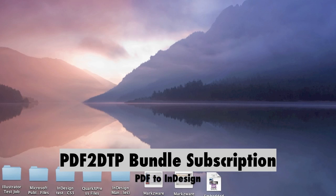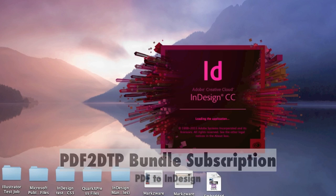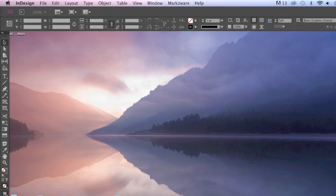Alright, let's open InDesign CC here. Rightio! So, here we are in Adobe InDesign CC, and up top you see the Markzware menu item.